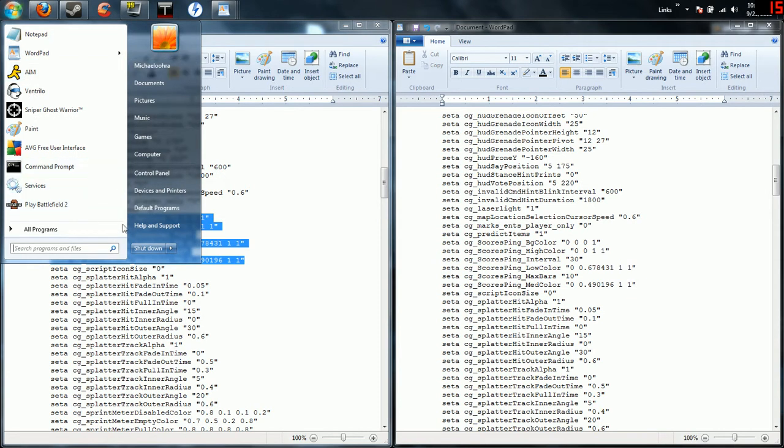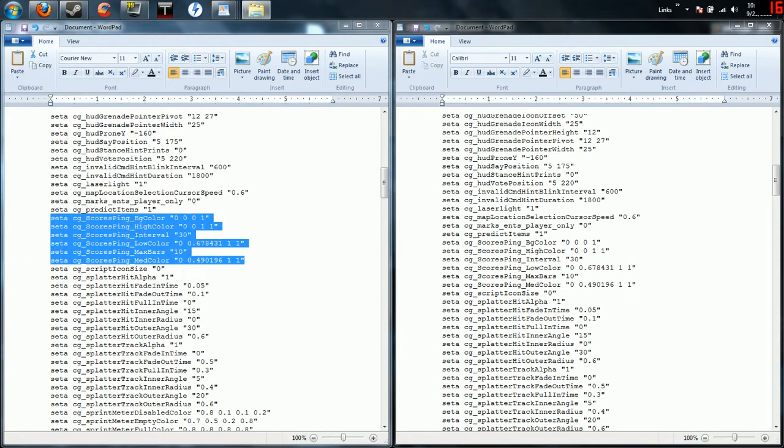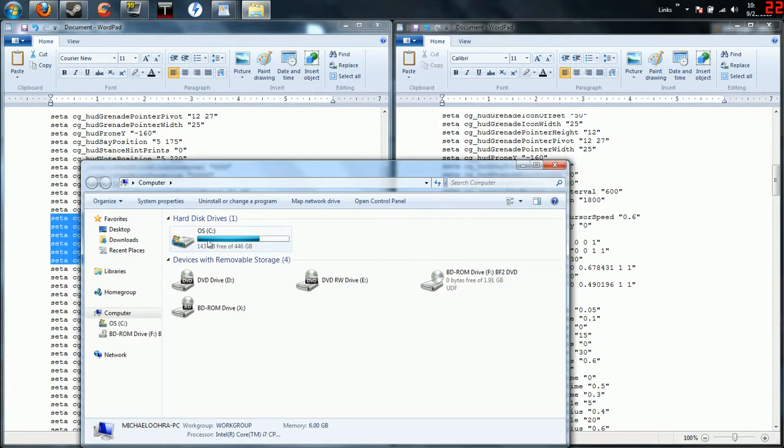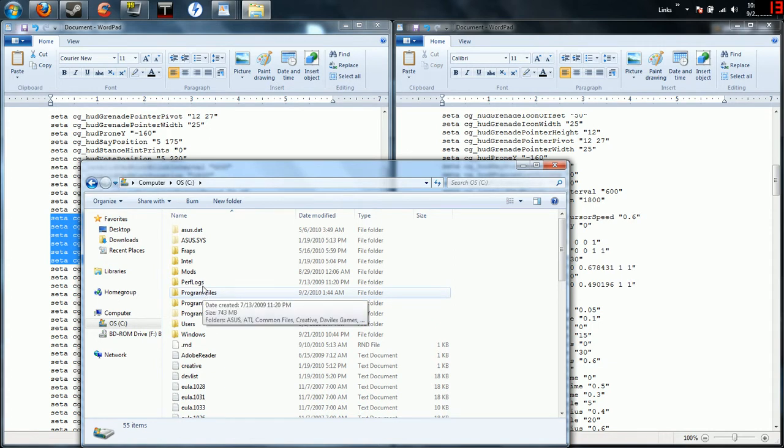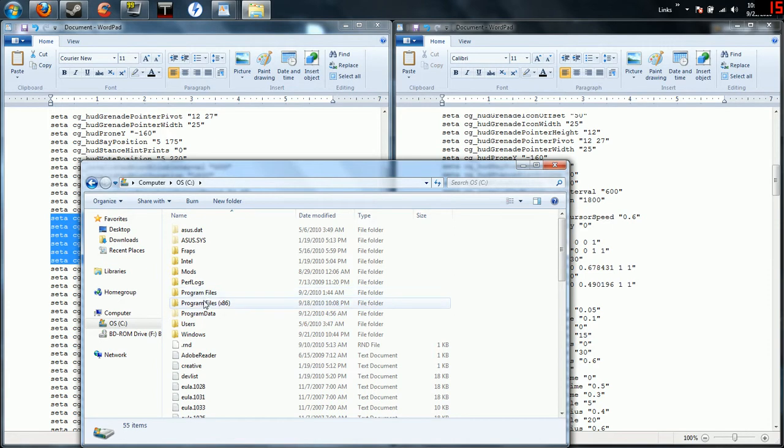You're going to go to My Computer. When you're inside My Computer you're going to go to your C driver wherever you have your Steam folder saved to. If you're doing this on XP, I don't know if you have 64 bit or not, but anyways it's going to be one of these two right here.